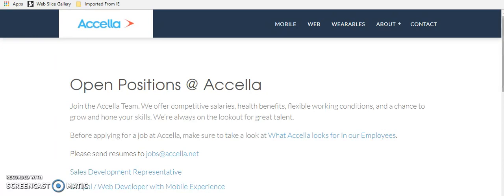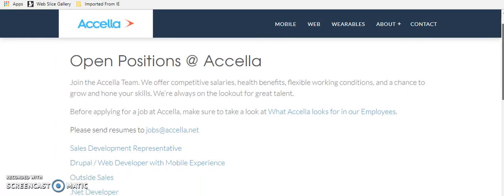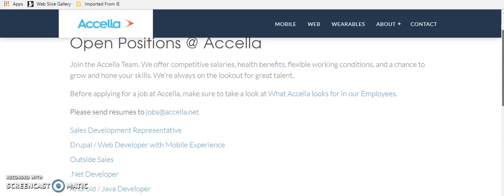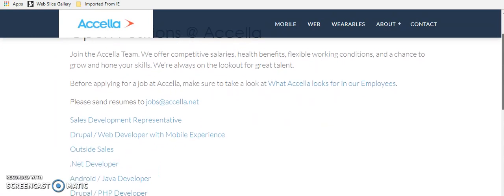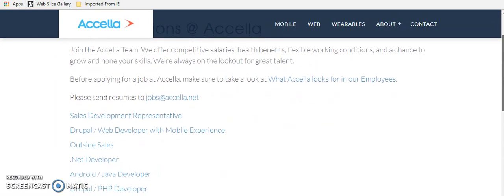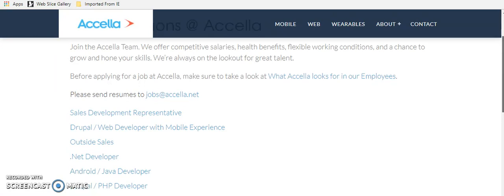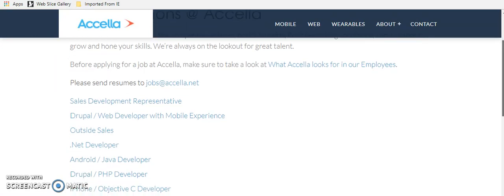But anyway, the open positions, they do offer health benefits and flexible working conditions here at this company. They really have a website where you can see all the open positions and it's Acela.net. But all of these positions or companies that I'm going to discuss are going to be in the show notes below. So you don't have to worry about that.